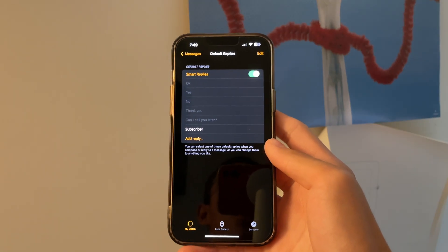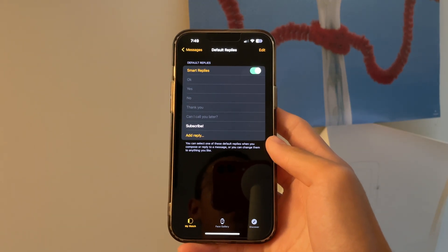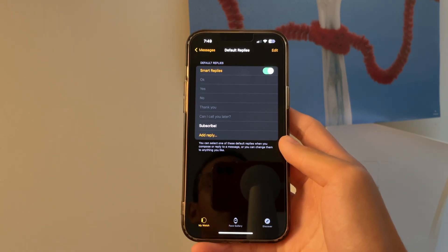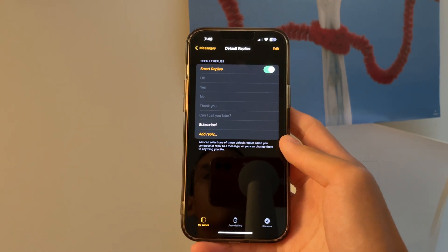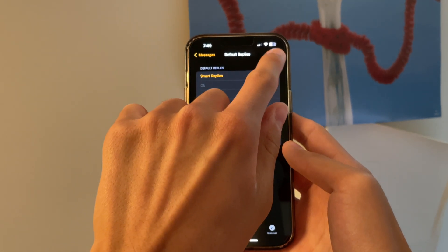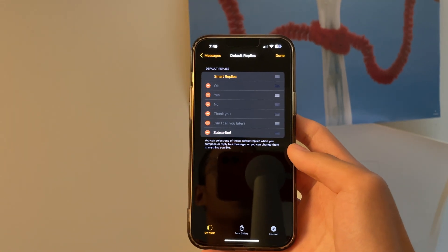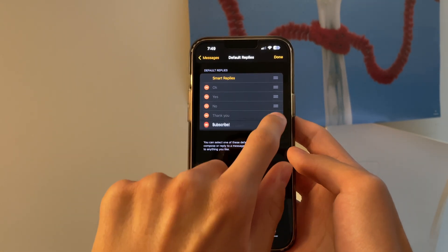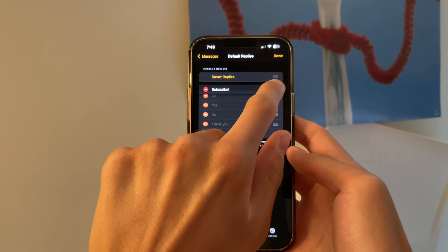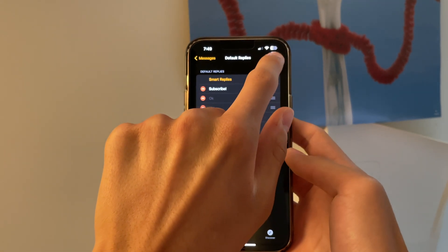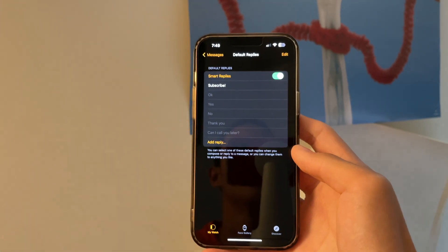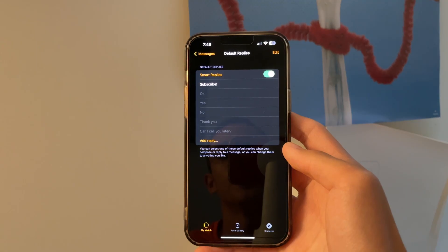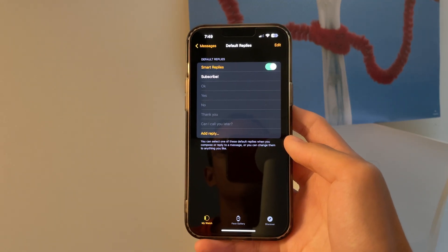I can also change the ranking of these default replies. So if I click Edit, then I can move Subscribe all the way to the top. So then the next time I go on my watch, Subscribe will be the first default reply to show up.